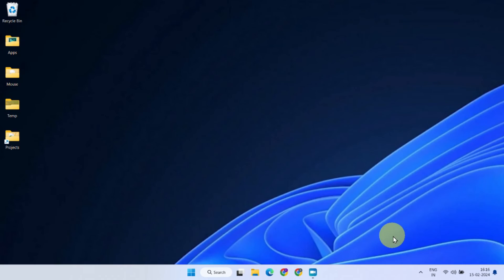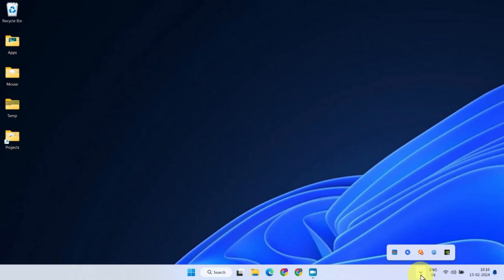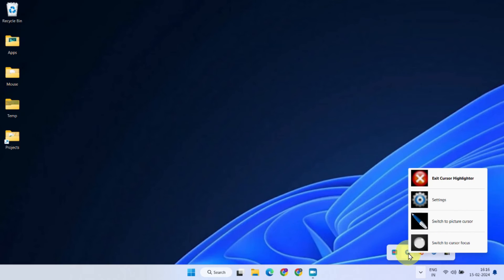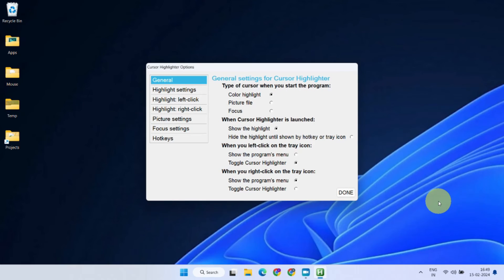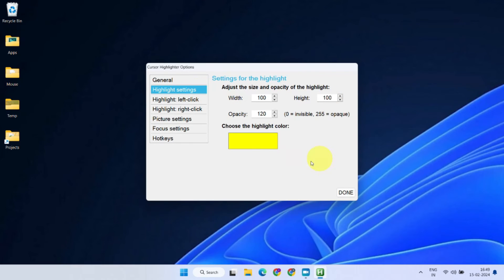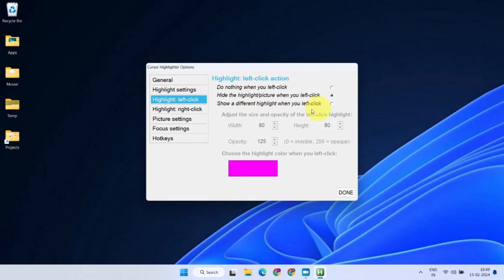You can also customize this mouse highlighter according to your needs. Simply right-click on the application icon located in the system tray, then select Settings. From there, you can adjust the size and color of the circle, and also add effects to your left and right mouse clicks.